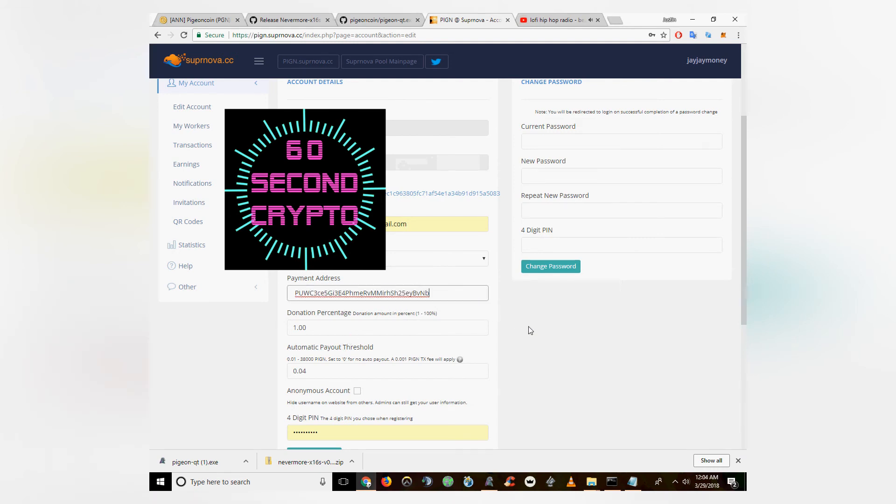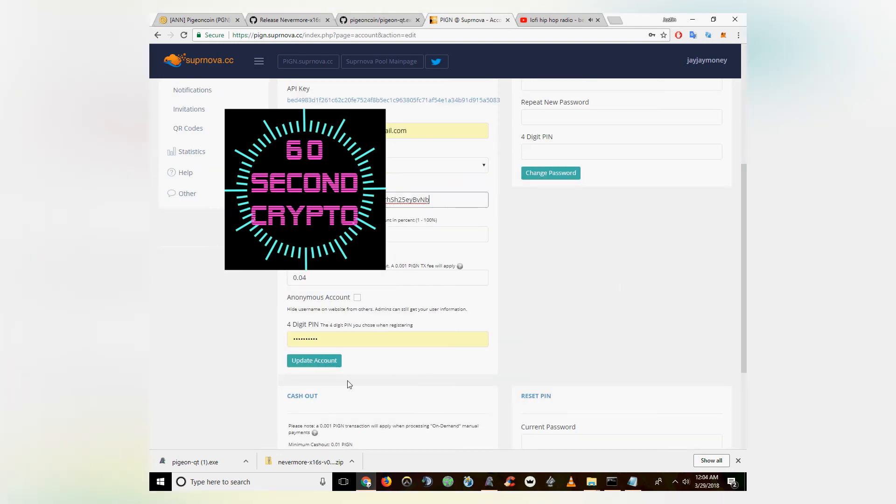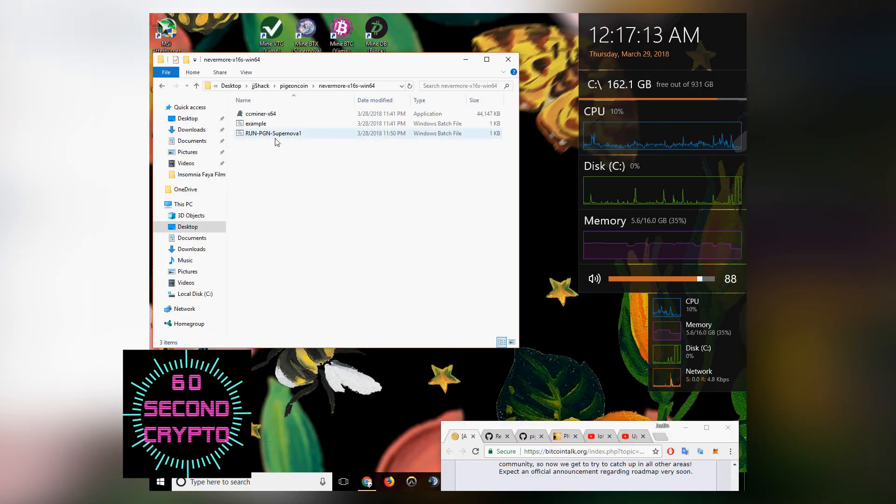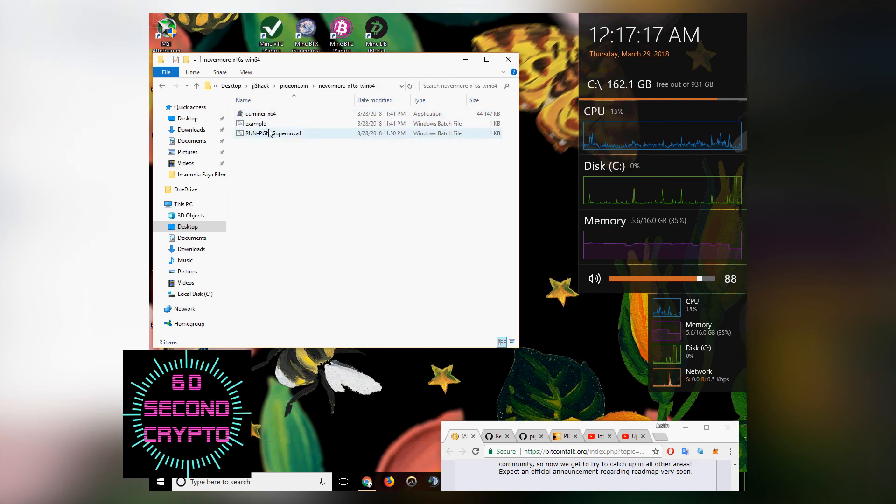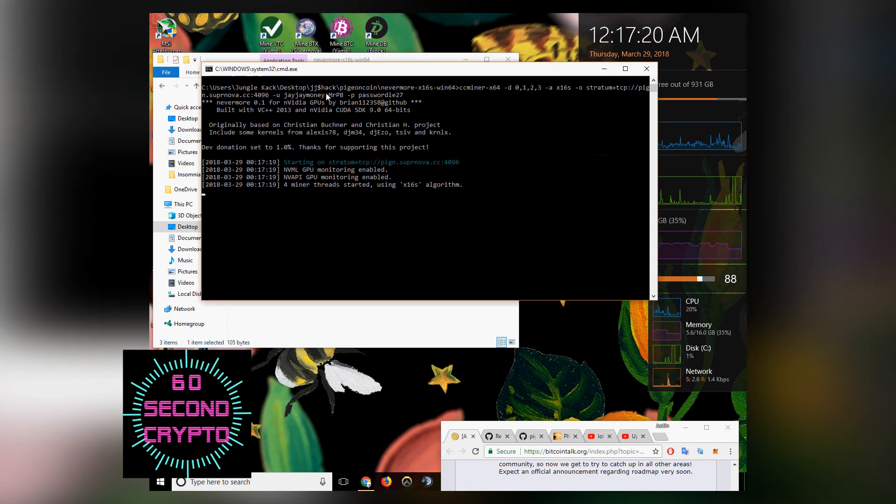And then you can set how often you want it to pay out against their sending fees. Then open wherever you extracted the CC miner file. Open the batch file that you saved, and your miner should start up right away.